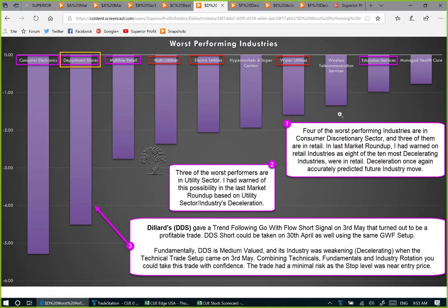We saw that for industrials, utilities, and consumer discretionary, previous weeks' industry acceleration and deceleration accurately predicted future market moves. Let us now study this week's acceleration and deceleration.